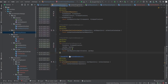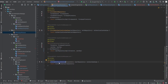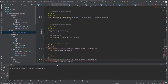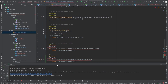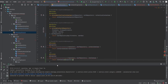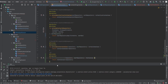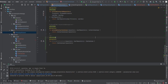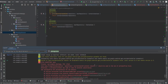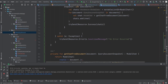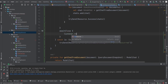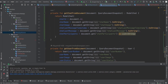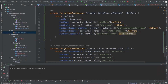We forgot to provide the ChatUseCase in the Hilt module, so create another provider function for it — that's it. Now run the app again. We are getting an error: we created a snapshot listener but didn't remove it. Fix this by calling removeListener() inside the callbackFlow's awaitClose() method. Then run the app again to verify.